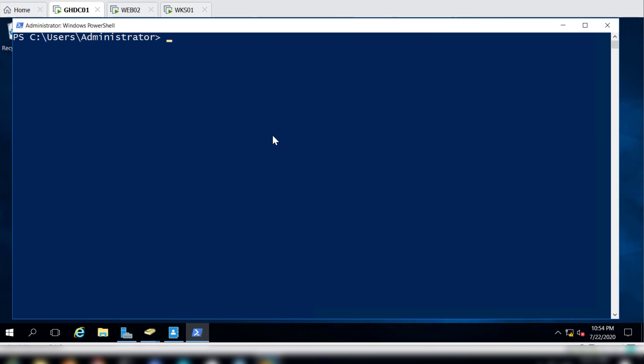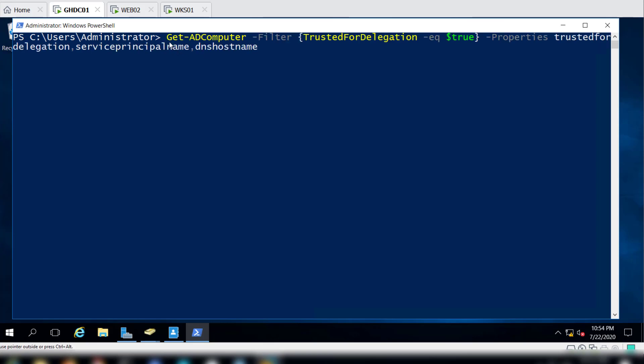Once we have the unconstrained delegation configured on a machine, we need to identify or find which machines have unconstrained delegation enabled on them. There are several ways you can do that. We can use PowerView or we can even use PowerShell AD module to enumerate machines that have unconstrained delegation enabled. In this case we are essentially using Get-ADComputer and then we filter for 'TrustedForDelegation'.